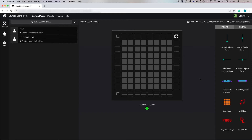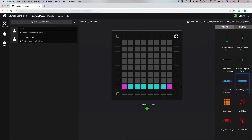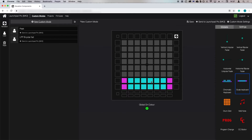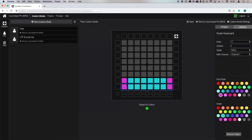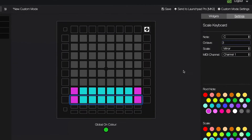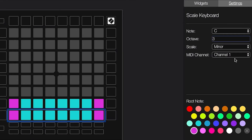First, I'm gonna drag two scaled keyboards onto the grid. Then I can click on the keyboard and select Settings, where I can choose the scale, the octave, the MIDI channel, and the colors of the keyboard.